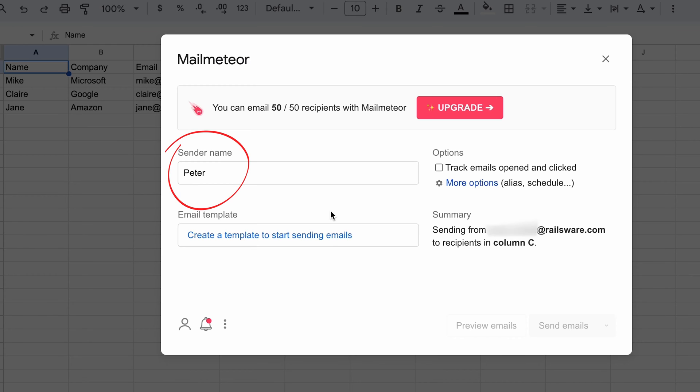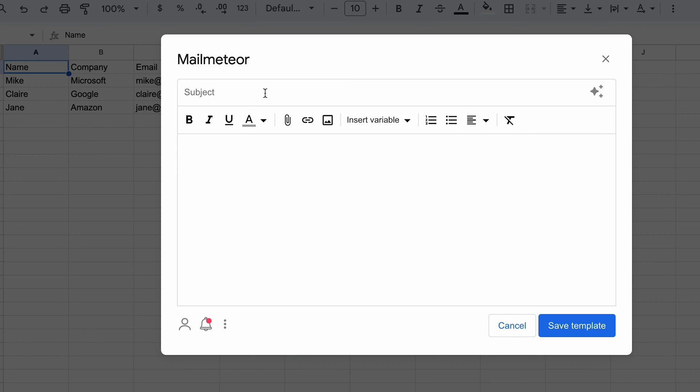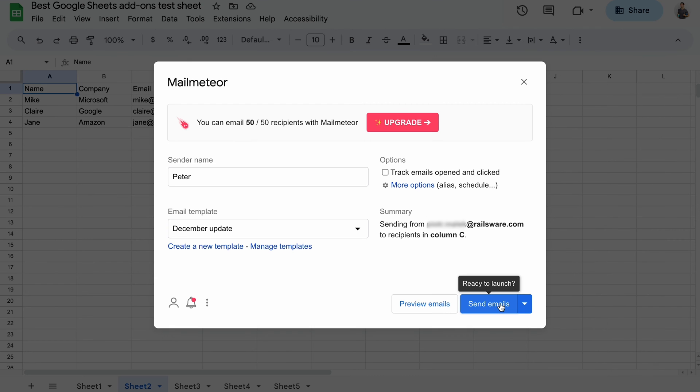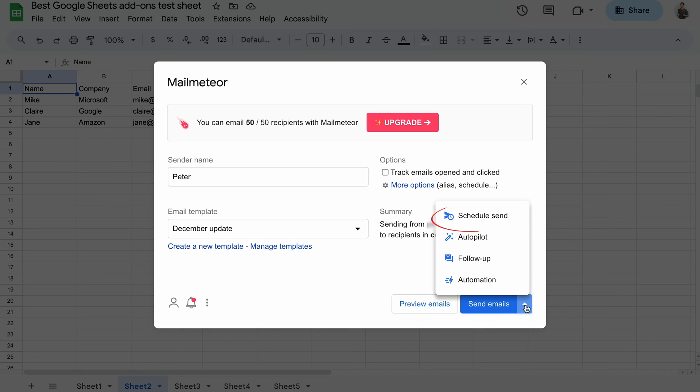I will create a simple template inserting various variables from my spreadsheet and will share the news about the new product update we've got available. Once this is done, I can send emails right away or schedule sending.